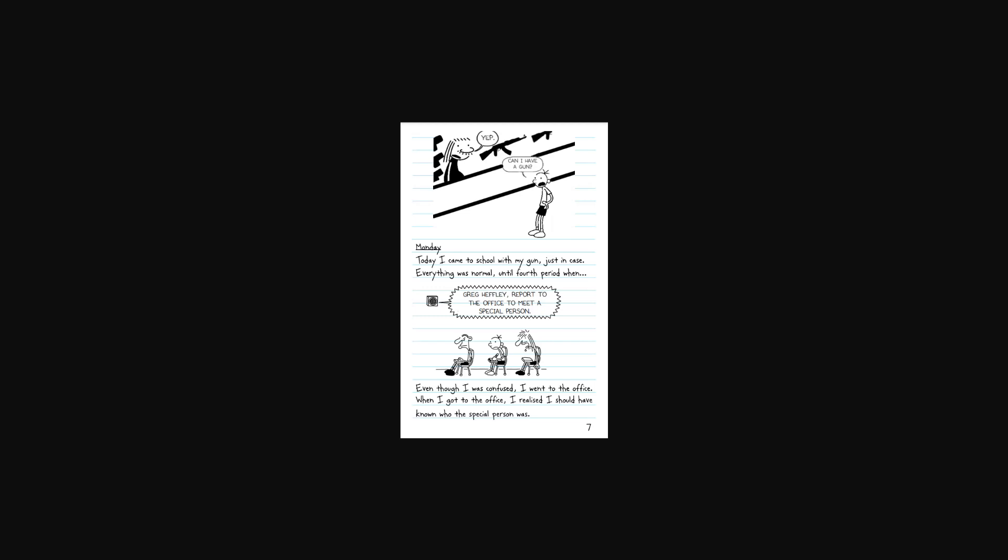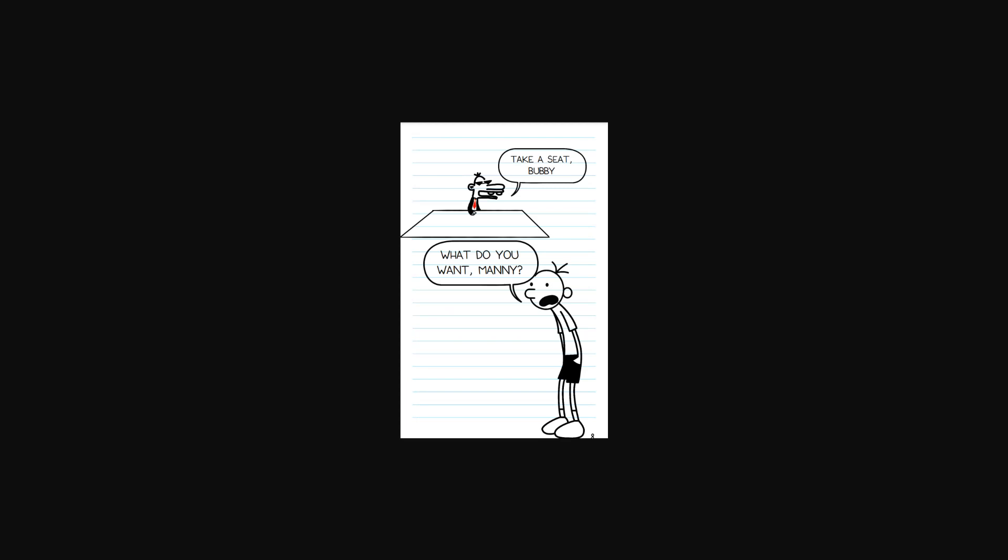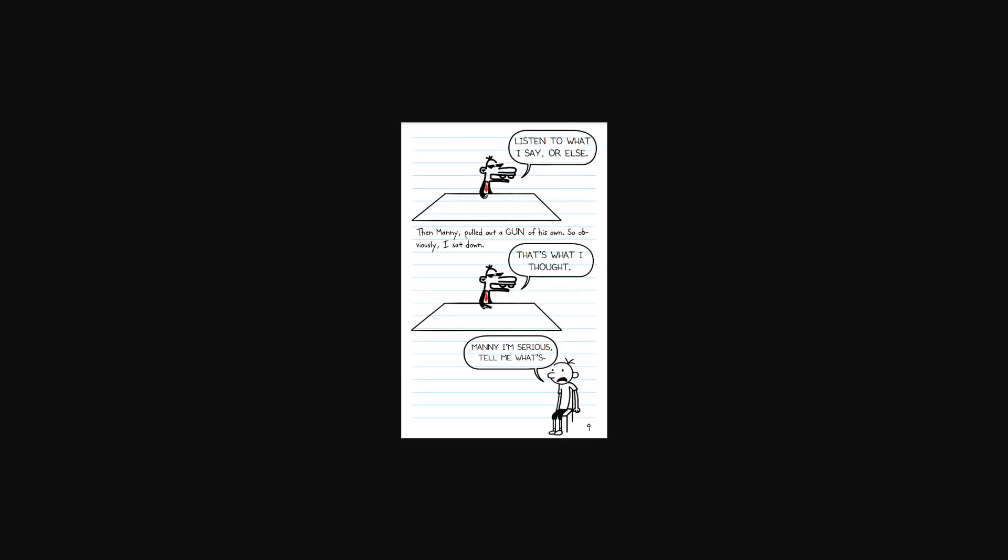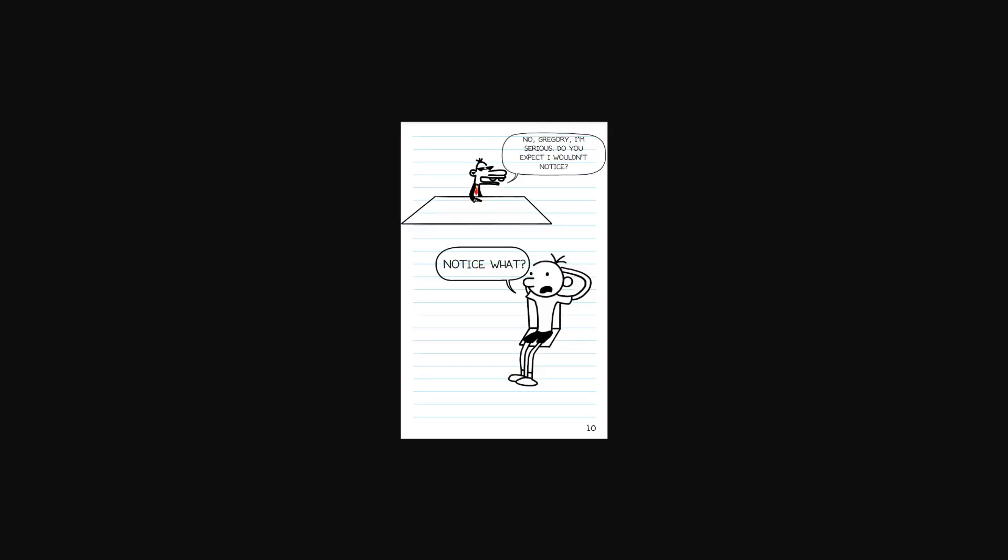Monday. Today I came to school with my gun, just in case. Everything was normal until fourth period when - Greg Heffley, report to the office to meet a special person. Even though I was confused, I went to the office. When I got to the office, I realized I should have known who the special person was. Take a seat, bubby. What do you want, Manny? Listen to what I say, or else. Manny pulled a gun out of his own, so obviously I sat down. That's what I thought, bubby.